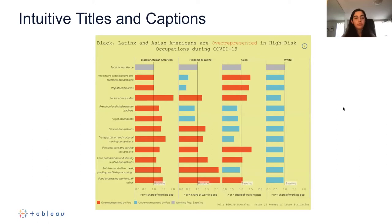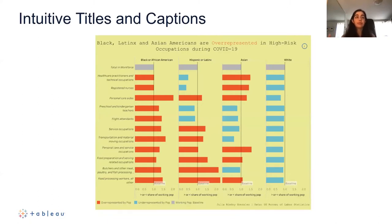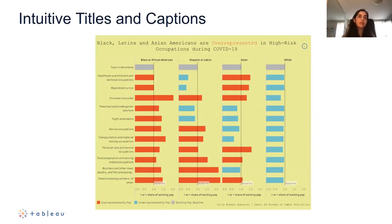Regarding intuitive titles and captions: some dashboard designers prefer using a question as the title, which tells users exactly what the dashboard is setting out to answer. Alternatively, putting the conclusion directly in the title — as in a dashboard stating 'the over-representation of Black, Latinx, and Asian Americans' — can be very effective. The color orange is also used in that example to highlight bars showing over-representation. As long as the title is intuitive, quick, and easy to understand, you're following the general rule of thumb.